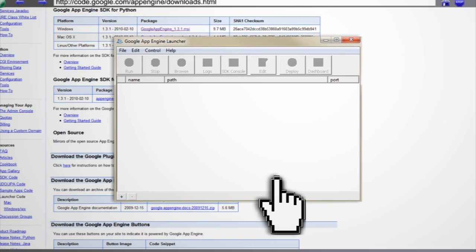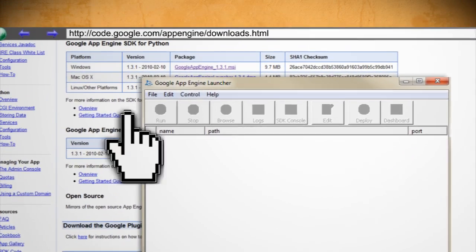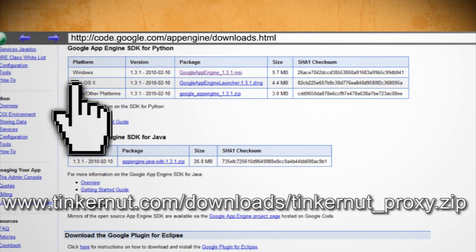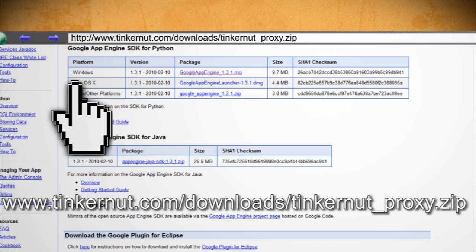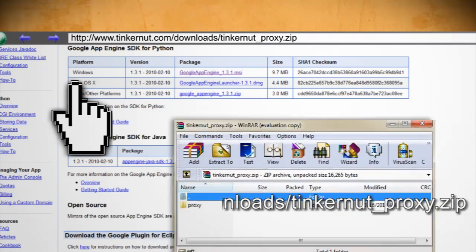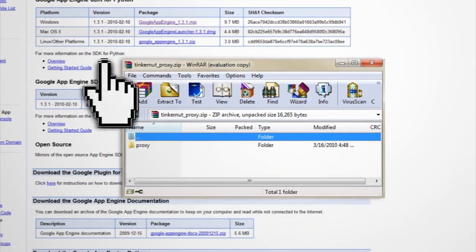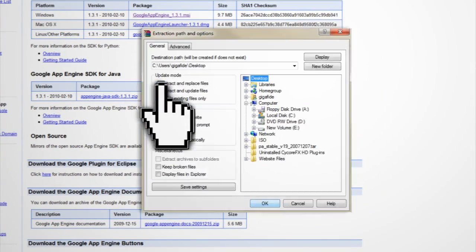go ahead and launch it. And the last thing that you'll need to get is the Python proxy script, which you can download here. When that's through downloading, just extract it to your desktop.